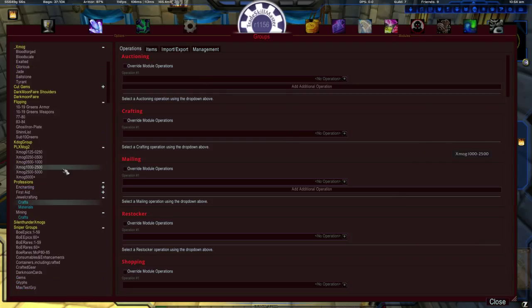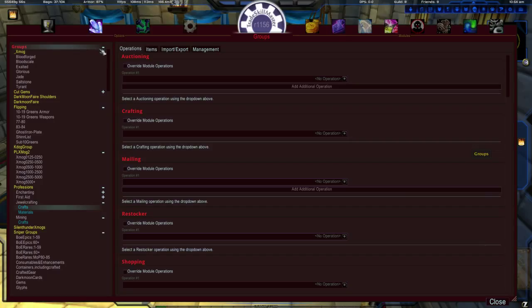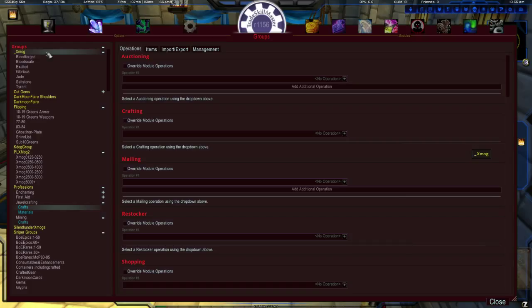So that is basically the overview of groups. The most important thing to realize is, again, groups are a structure to organize your inventory. And without applying operations to them, they do not do anything. They might look pretty, like me. No, I'm just kidding. But they do nothing until you apply business rules or operations.